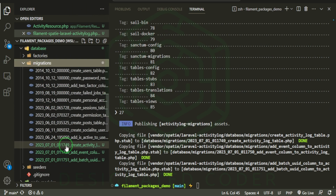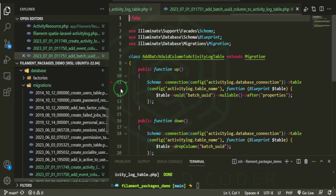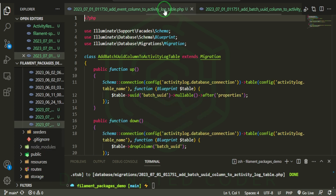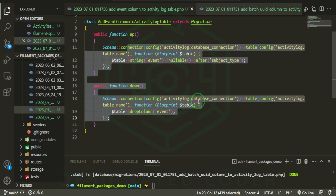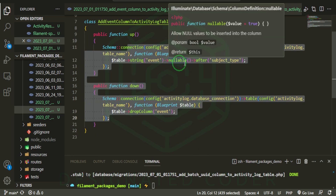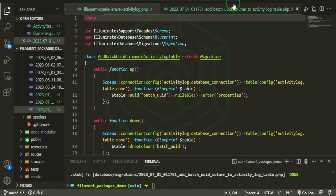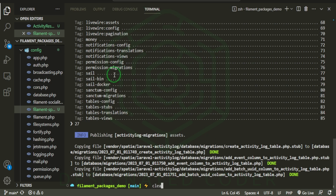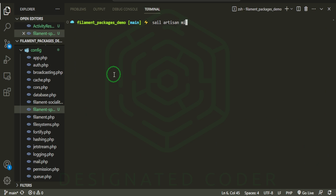We can use that tag to get our migrations, which are really coming from the original Spatie Activity Log package. As you can see, there are three migration files. The first is to create the activity log table — with log name, description, subject, causer, and other relevant fields. There's also an add event column migration, and a batch UID column migration. Let's run Sail Artisan migrate.